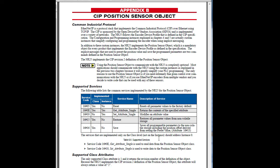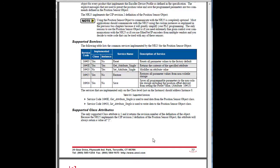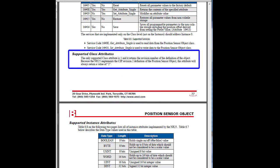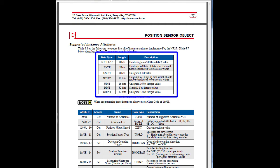So we scroll down to that and here's everything we need. Here are the services that are supported, all the usual suspects. Here's where it tells me that the only class attribute supported is number 1. They define all of their units here, that will be handy in a minute.